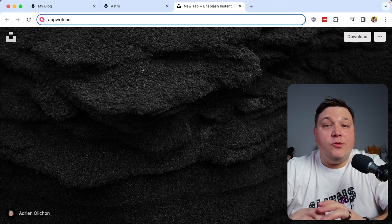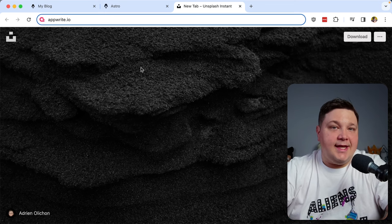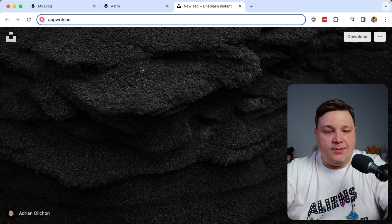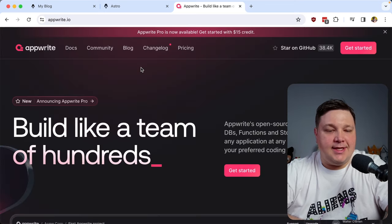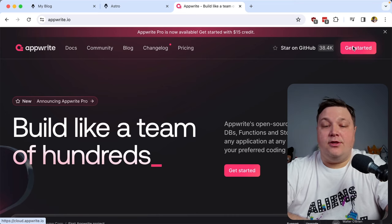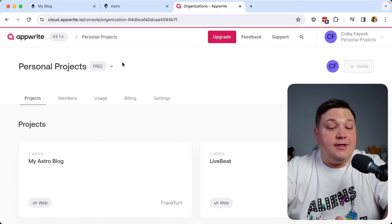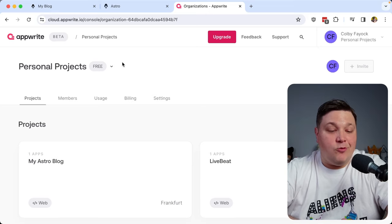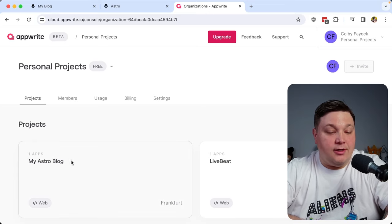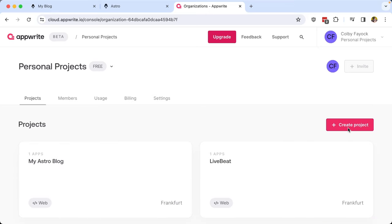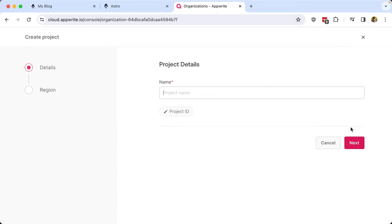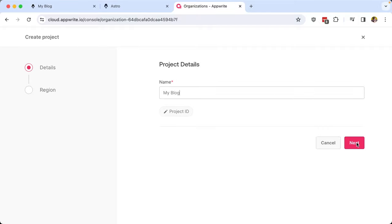When we submit that form, we want to send that data somewhere, and we're going to use an AppWrite database. I'm going to head over to AppWrite.io — this is your time to create a new account if you don't have one. I'm going to click Get Started. I already have an account and I can see I created an Astro blog earlier, but if I click Create Project, it gives me the option to enter a project name. I'll call it My Blog and click Next.